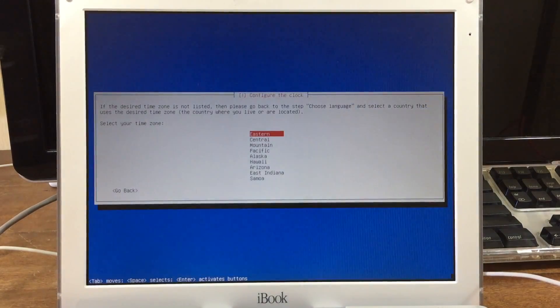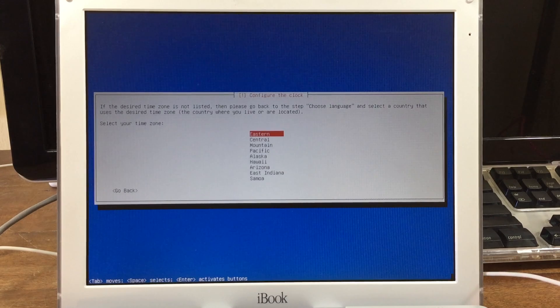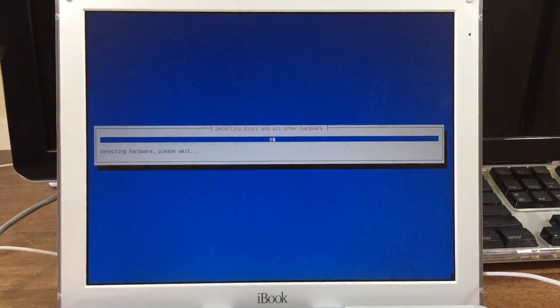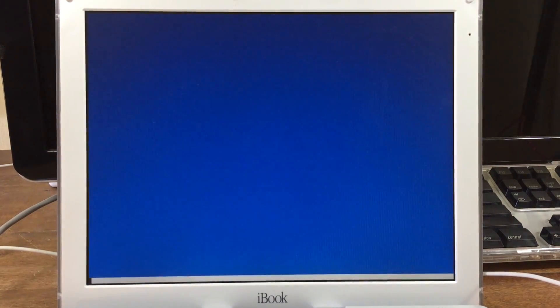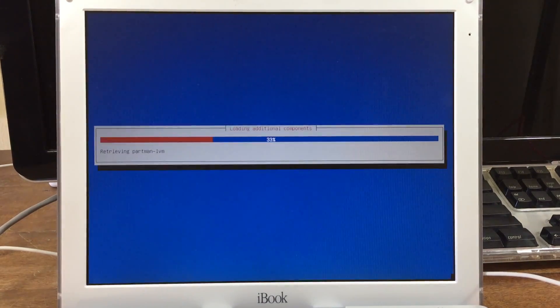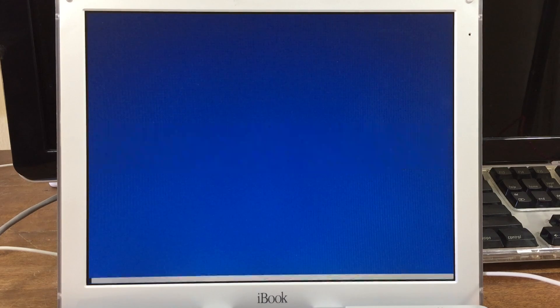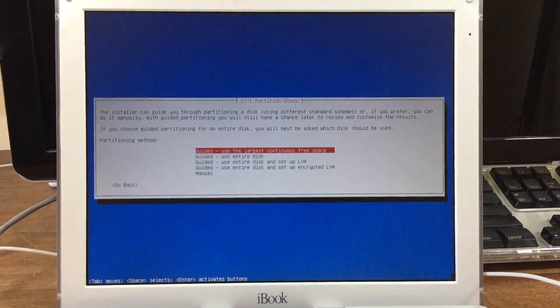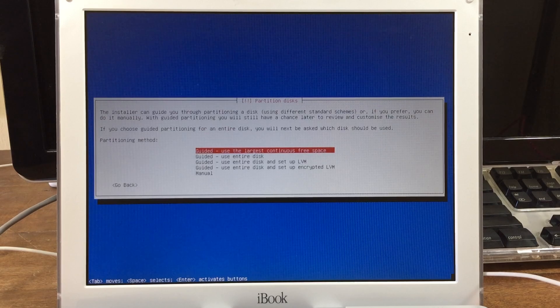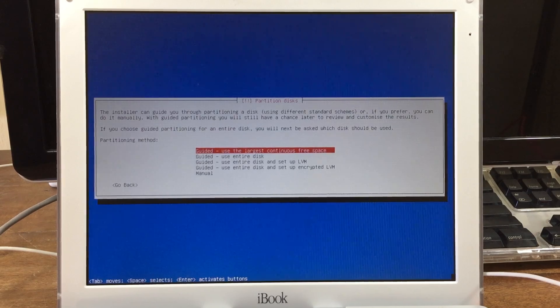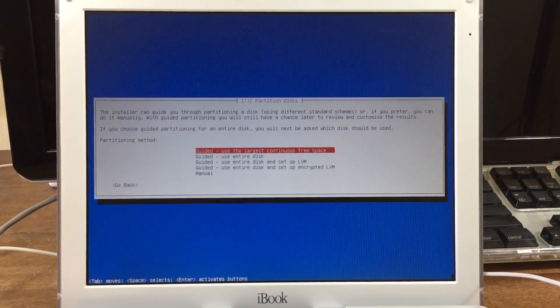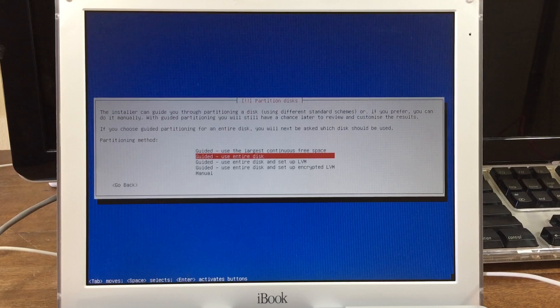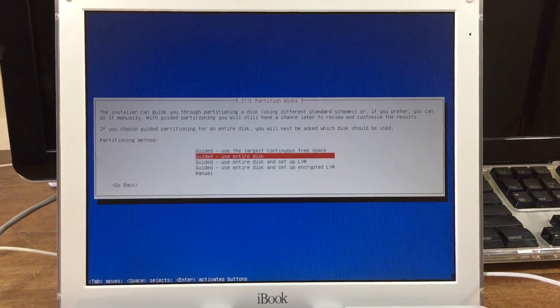Now it's going to ask you where your time zone is. I'm in Central. And now it's giving us the options for installing on our disk drive. You have a couple of options: you can either use the largest amount of space or just use the entire disk.